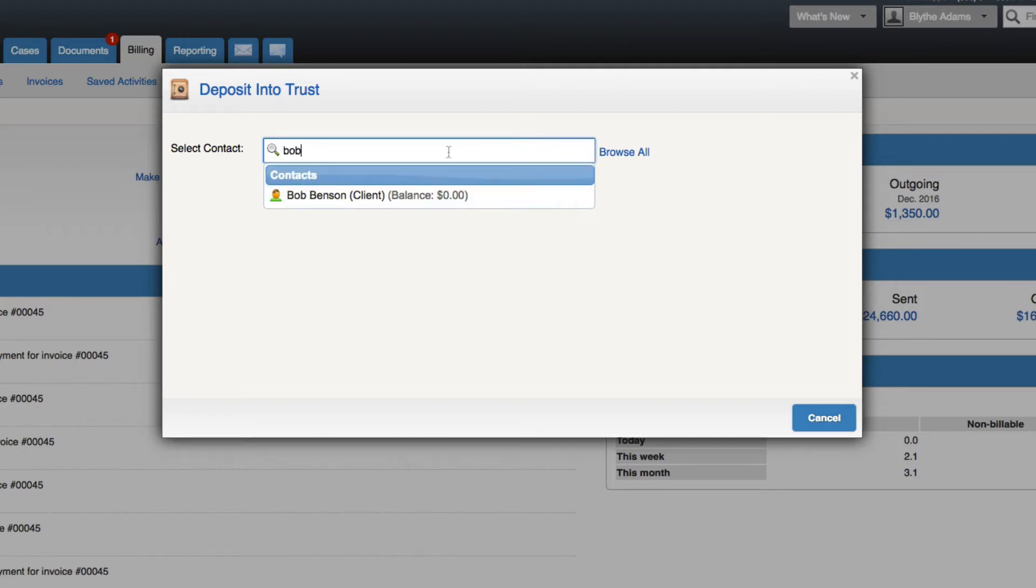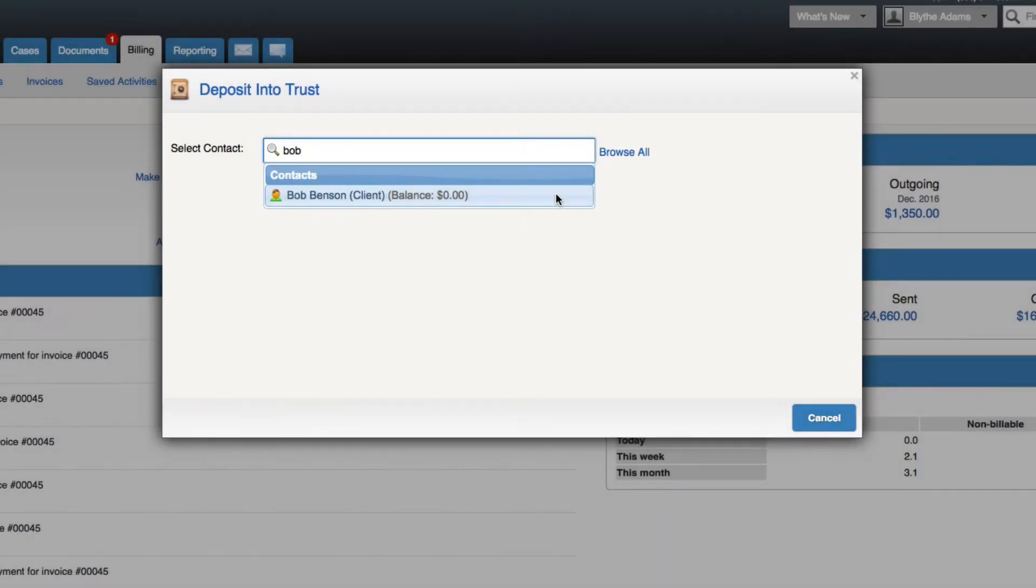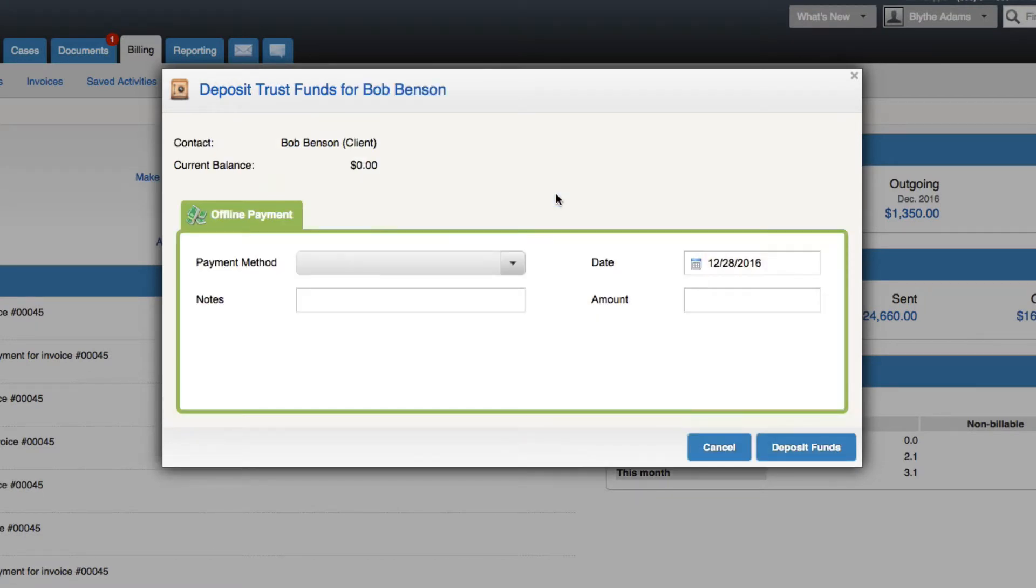Either type in the name into the box or choose to browse all and view a list of all active clients and companies that are in your MyCase account. Once you have selected a contact, you can then record the deposit into their trust account.